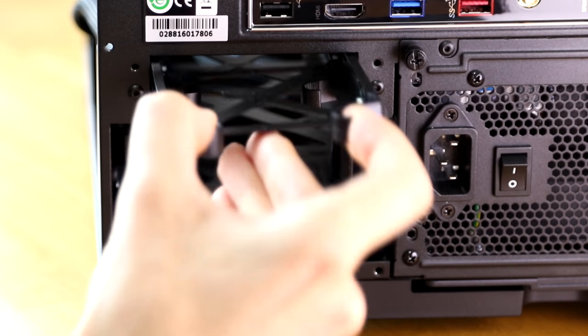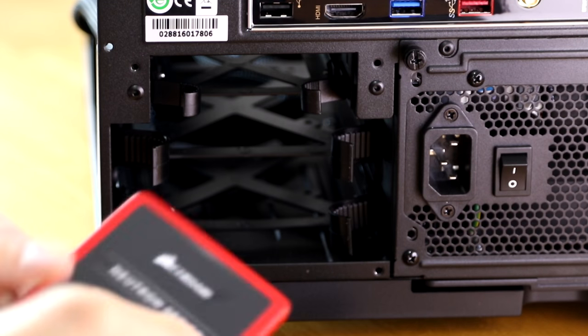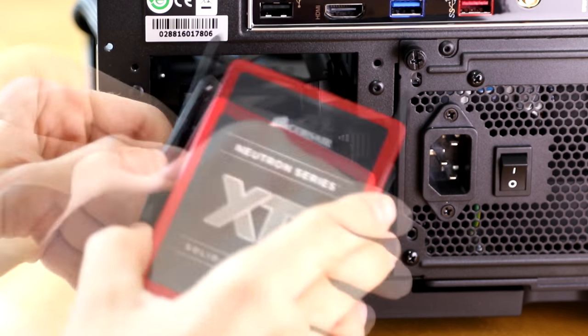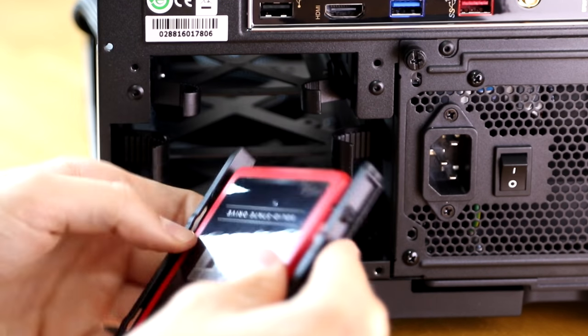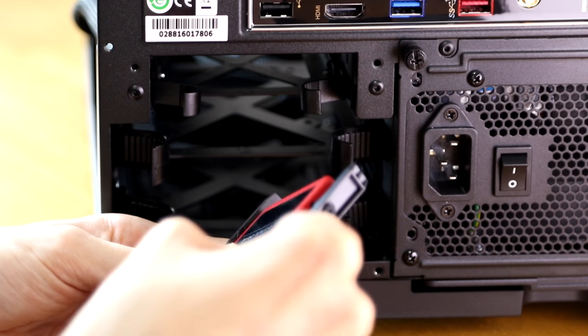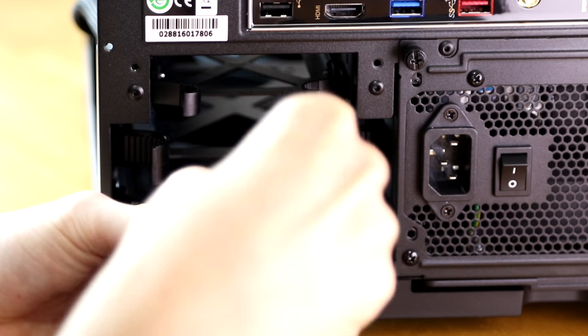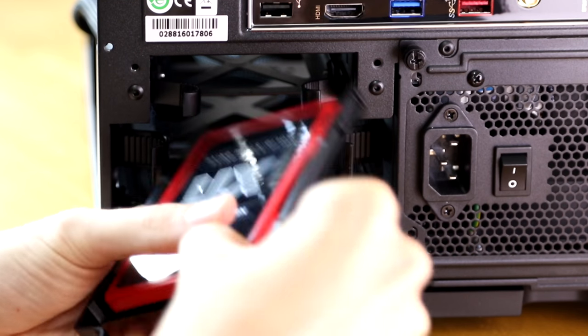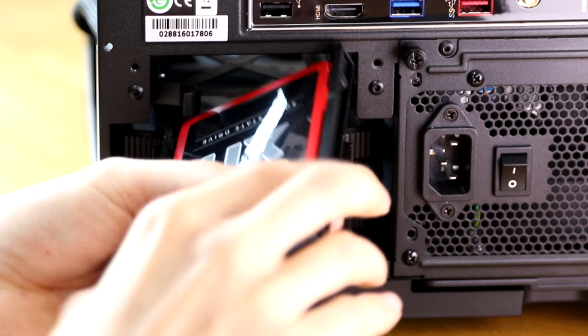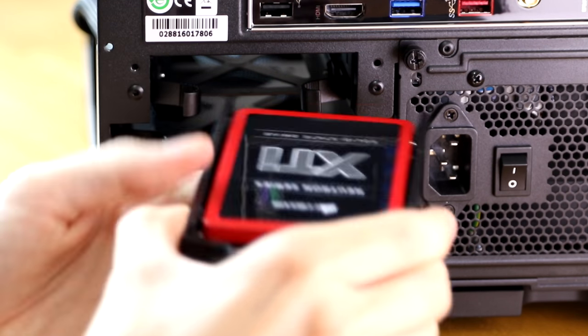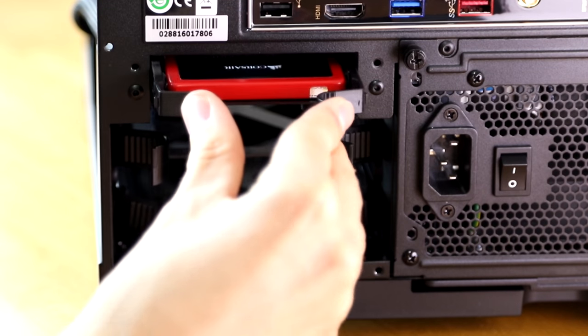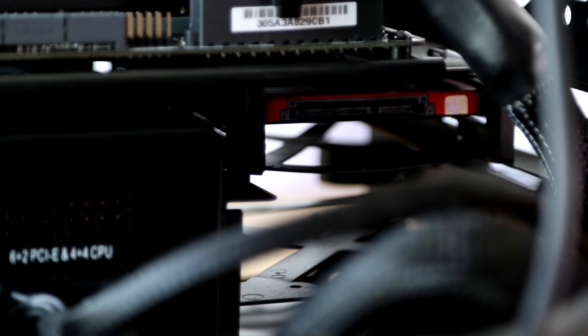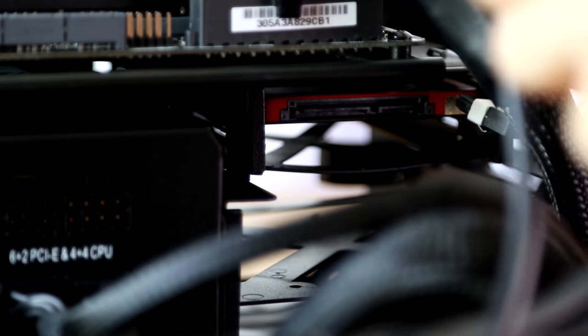Now it's time to grab your drives. Here we've only got one SSD but regardless we just need to put this into the quick drive caddy and insert it into the case. Do this for all your drives as it's very simple to do for both the 2.5 and 3.5 inch drives.